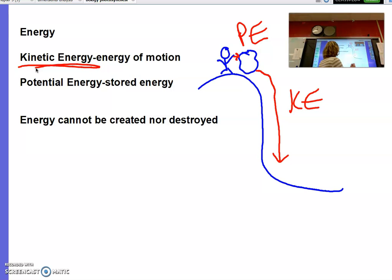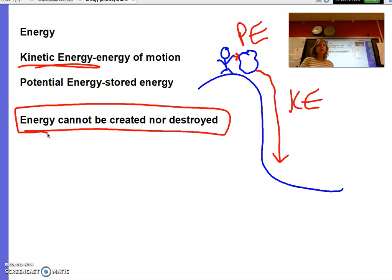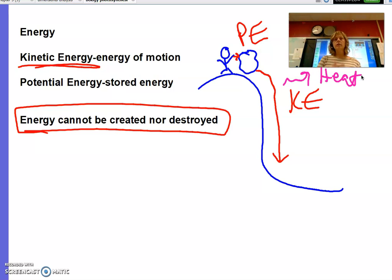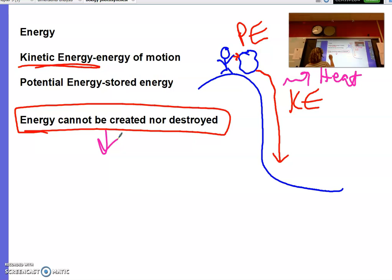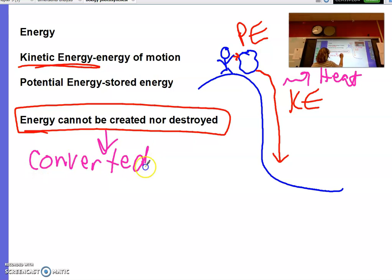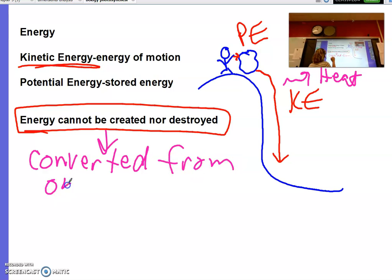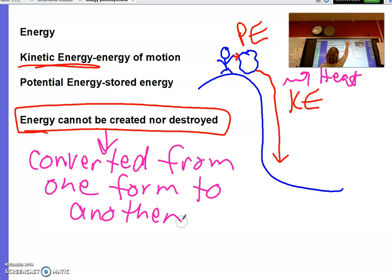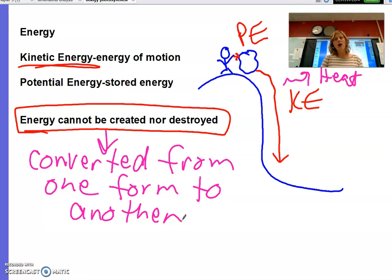That's a really important concept in biology and in our universe: energy cannot be created nor destroyed — it is simply converted from one form to another. There's some friction with the air, so some energy is given off as heat, but we never lose or gain energy overall. Potential energy is converted to kinetic energy, and a little is lost as heat.